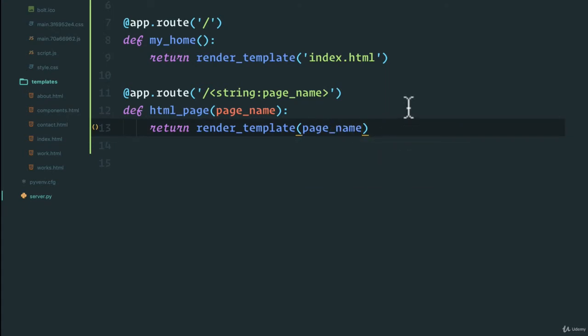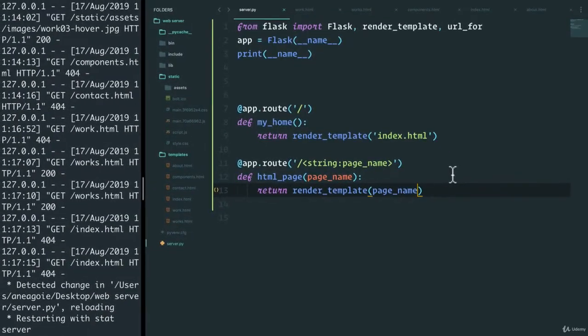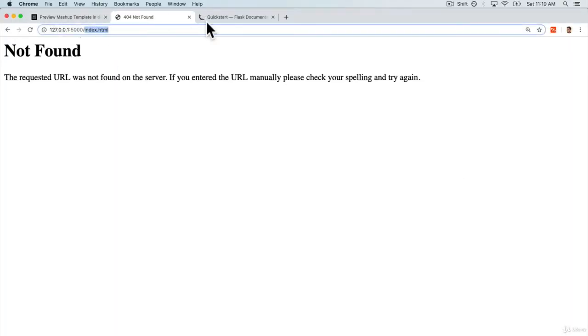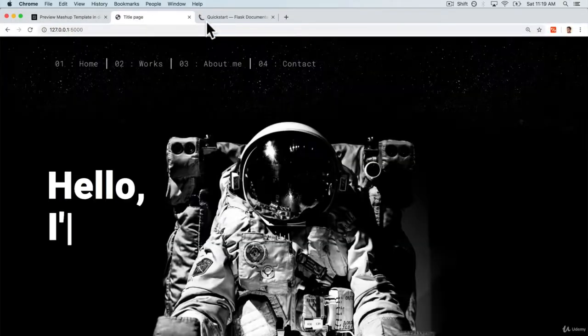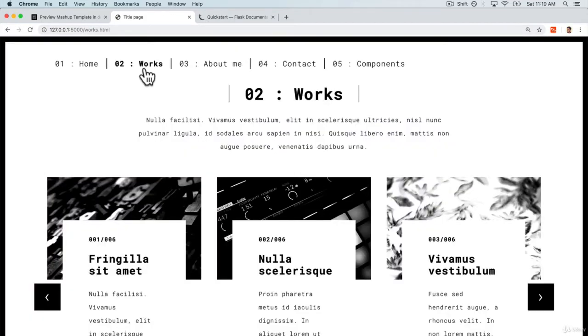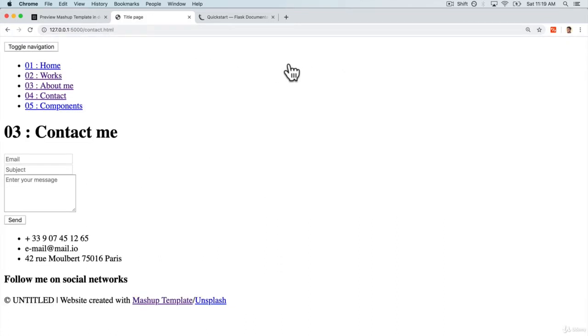Let's see if this works. I'm going to save this, go back to our homepage. And it works. What if I do works? Yeah, look at that. If I go to about me, about me works. Contact.